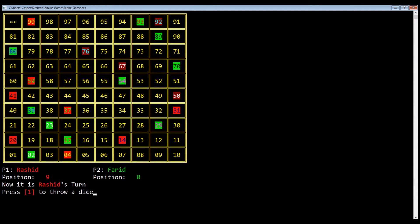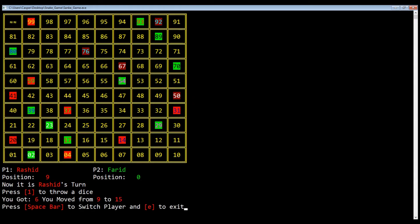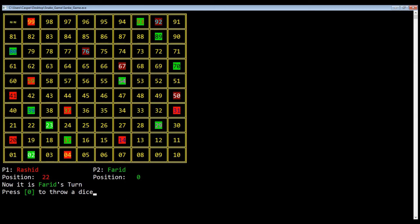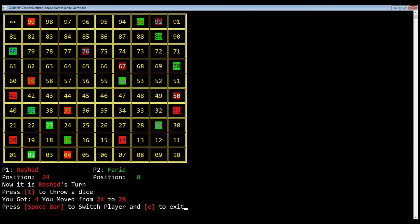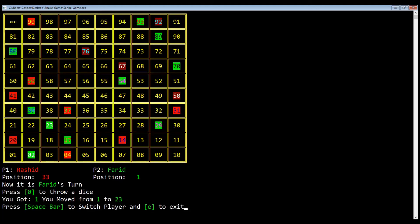Player 1 got 6 and moved from position 9 to 15. Note that in this game, if you get 6 you cannot throw the dice again. Later, Freed got 1 and moved to 2, where he used stairs and climbed up to 23.